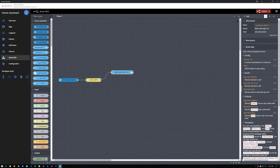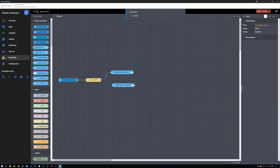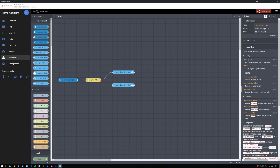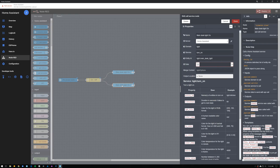We set up the call service node to turn on the desk light and connected it to the on output on the switch. Now we need to do the same for the off output. To make it easy, you can copy the call service node to turn on the light by pressing Ctrl+C, and then paste it below with Ctrl+V. Then connect the off output from the switch to the call service node. After that, open the node, edit the name, and change the service from turn on to turn off.